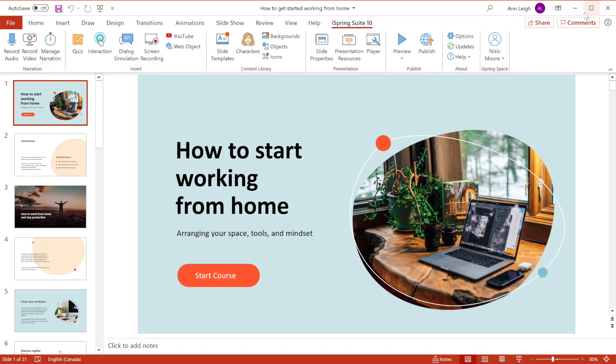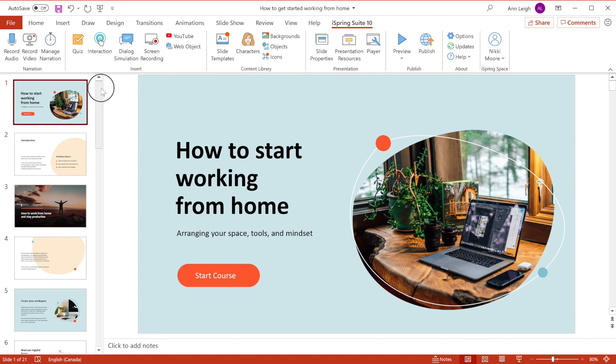With iSpring Suite, we can easily record audio and video by selecting these buttons up here. Or you can add quizzes, interactions, dialogue simulations, or record your screen.